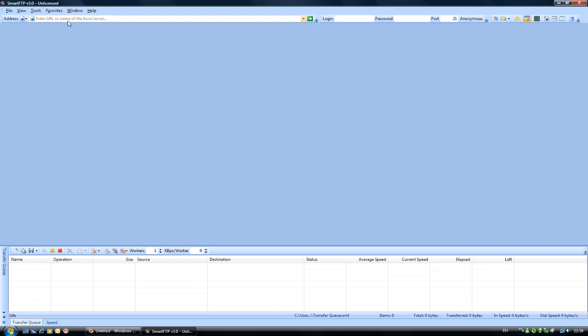For now, I need to put in the IP address of my box, which is 192.168.1.10 or whatever IP address that you have set. Your login will be the user ID that you specified within the FTP settings. Mine is MG450 and the password or pin number, depending on what you set, so I will just put mine in there. And the port number I have left at the default, which is 21.